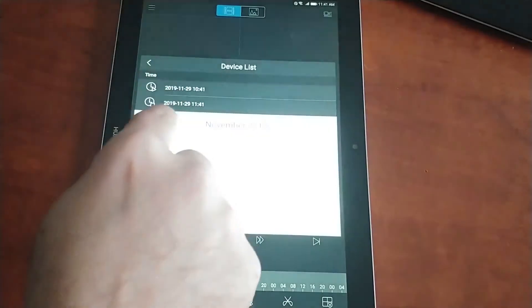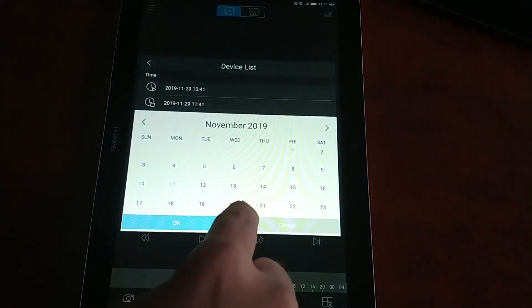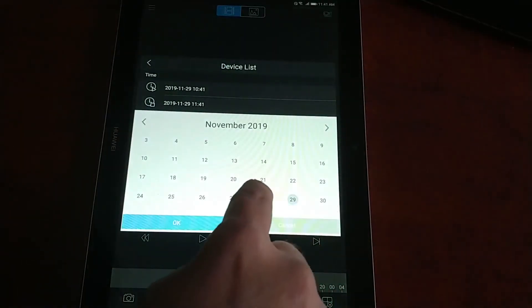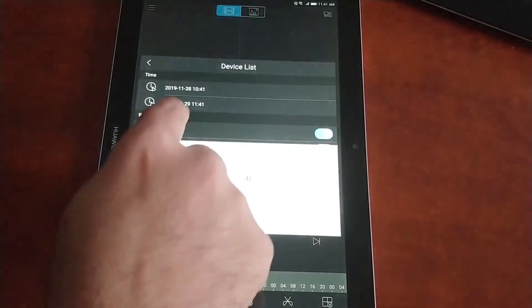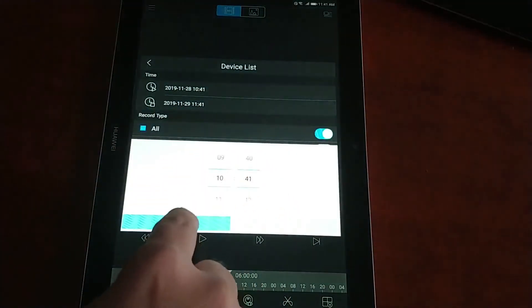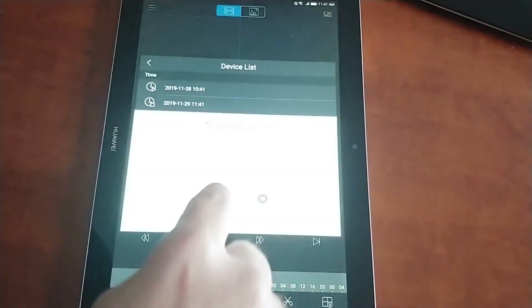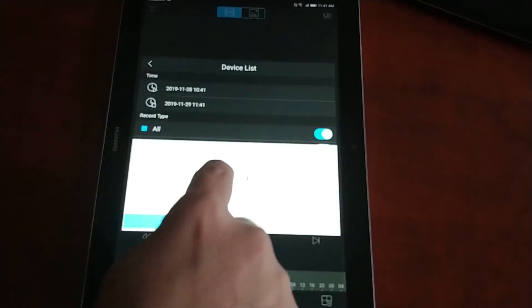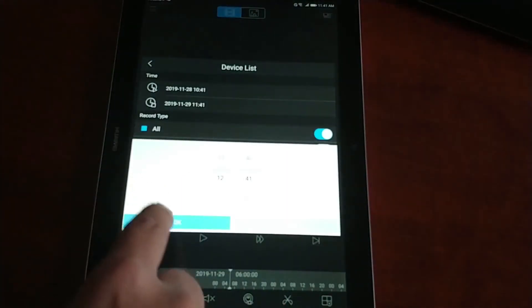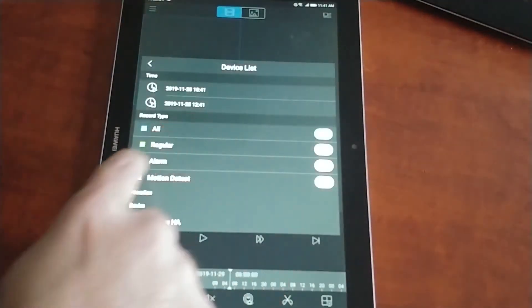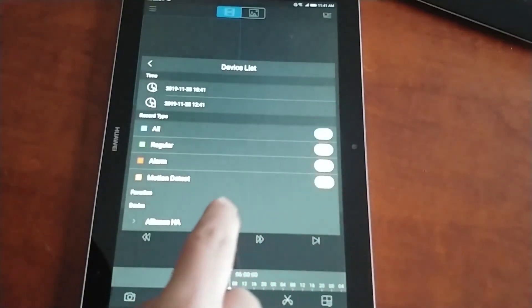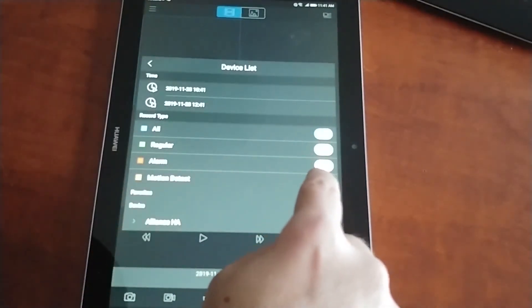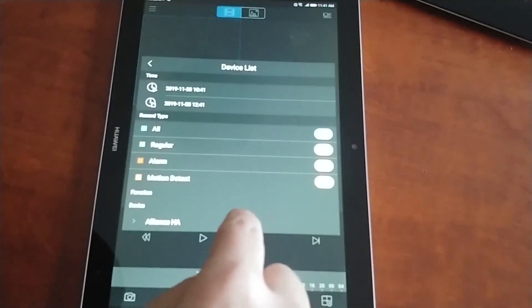But if you want to see what happened on a different day, let's say the 28th at 10:41 AM to the 28th at 12:41. Now you choose what you want to see. If you want to see all the recordings that happened that day or when motion was detected.